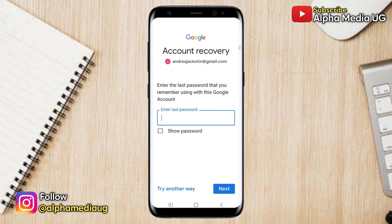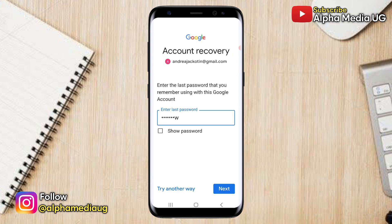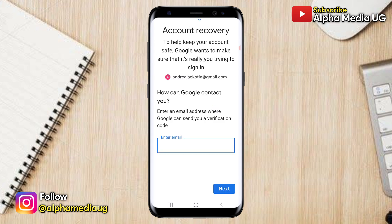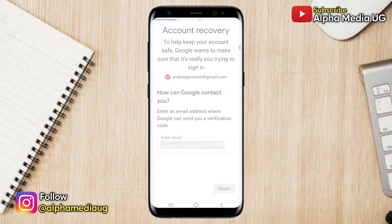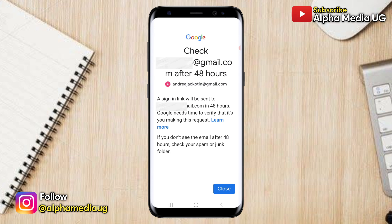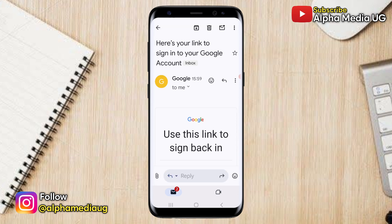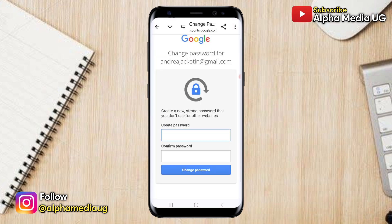In some cases, you may be asked to enter the last password you remember using with your Google account, even if it is incorrect. Now the most important part: you will then be asked to enter an email address where Google can send you a verification code. This email address is what Google will use to send a password reset link to your Gmail account. After submitting that email address, you will need to wait 48 hours for a sign-in link to be sent to the Google account you just entered. After those 48 hours, when you receive the reset link, you can click on it and then you'll be able to reset your password and remove all the existing two-step verification methods.